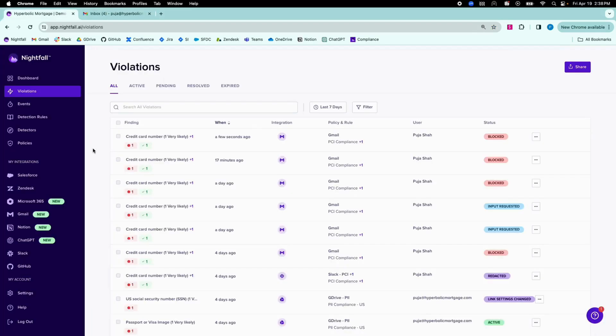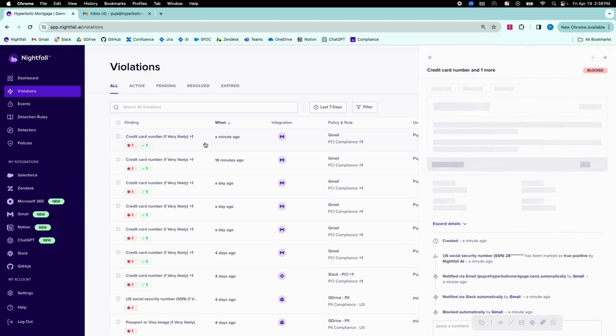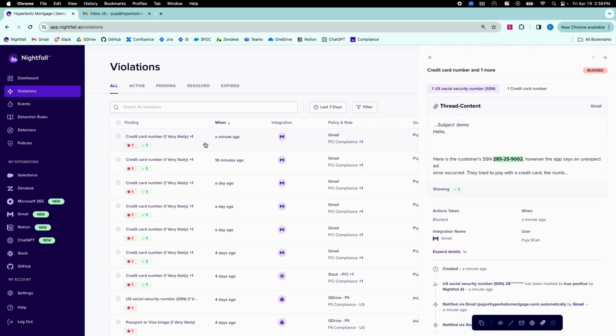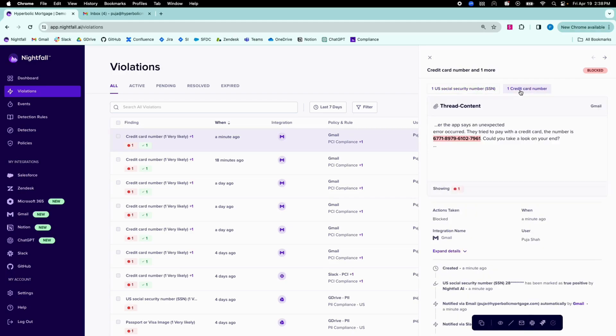In the Nightfall Violations interface, security teams will see a new Gmail violation pop up. When I click to expand, I can see that a social security number and a credit card number were detected, and that the email was automatically blocked by Nightfall.